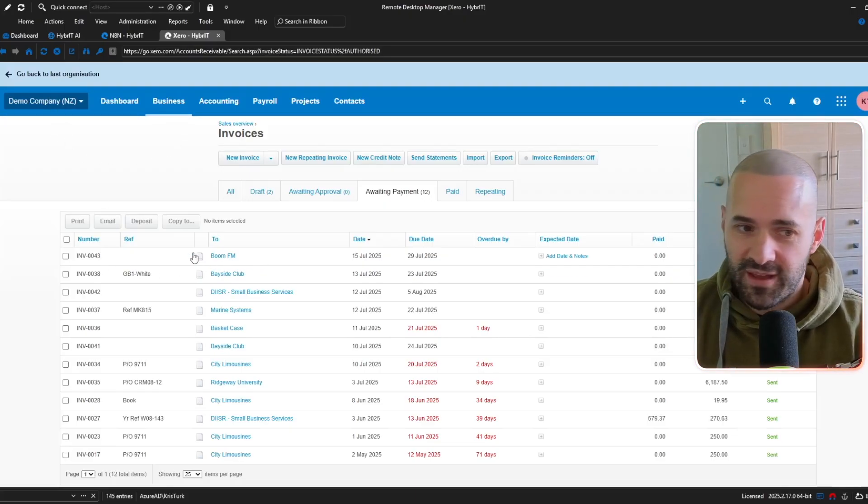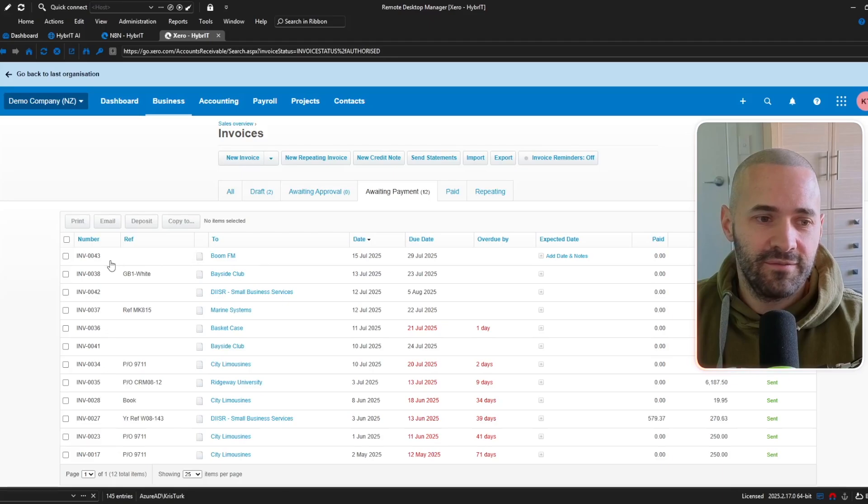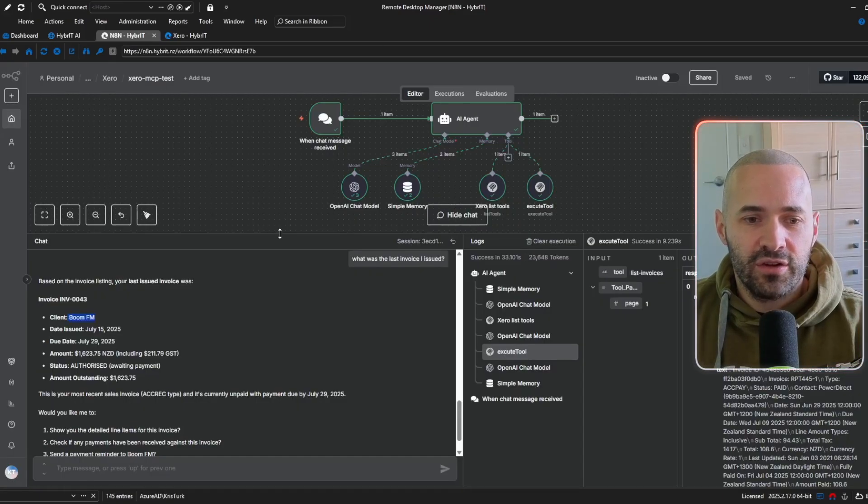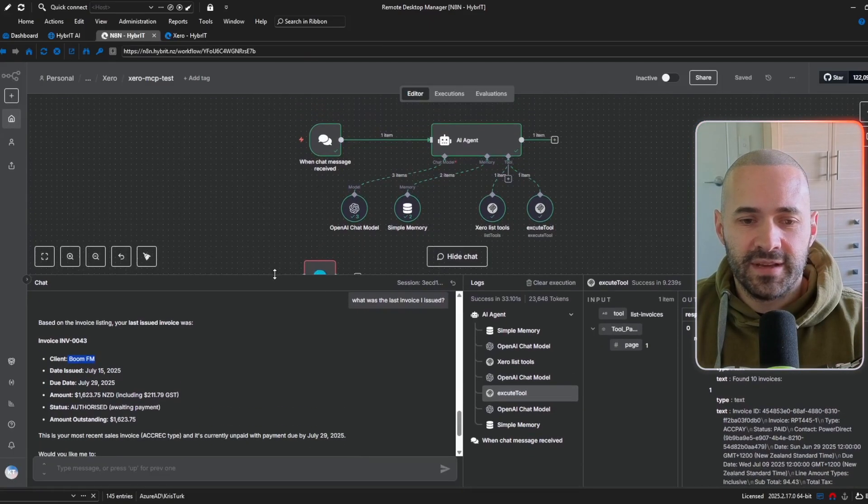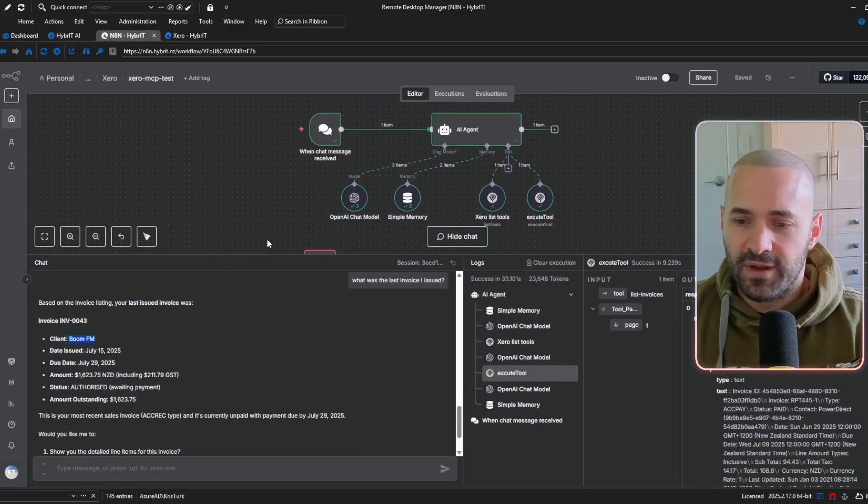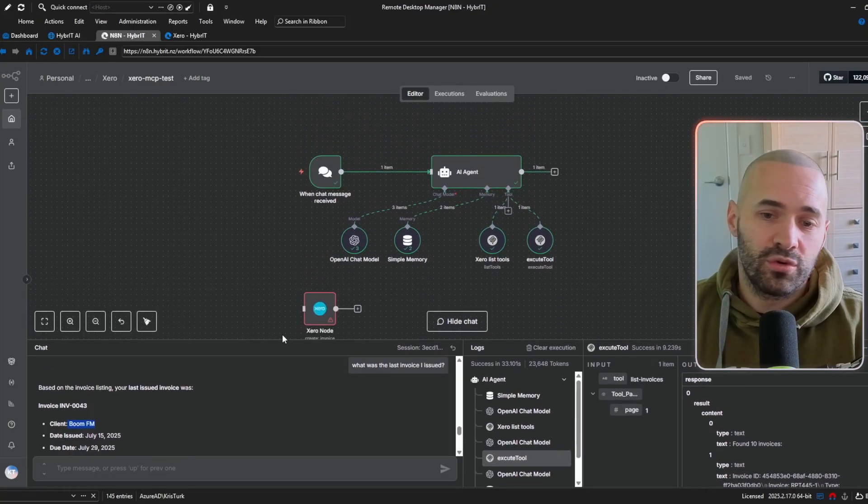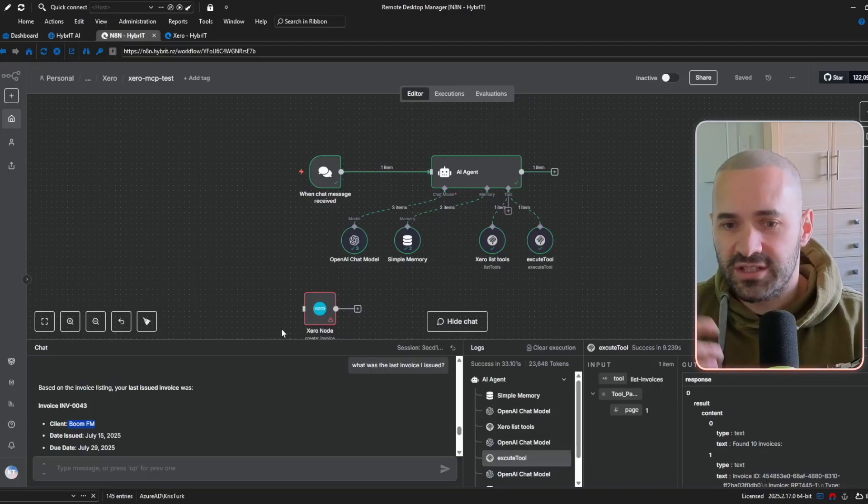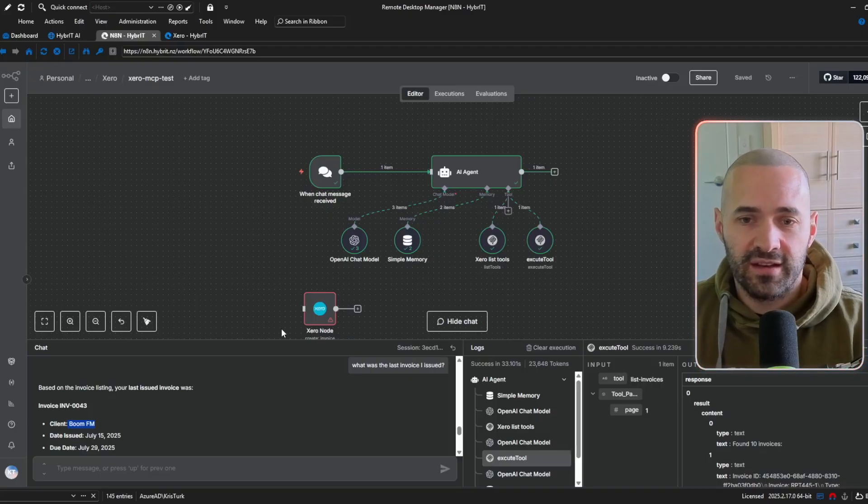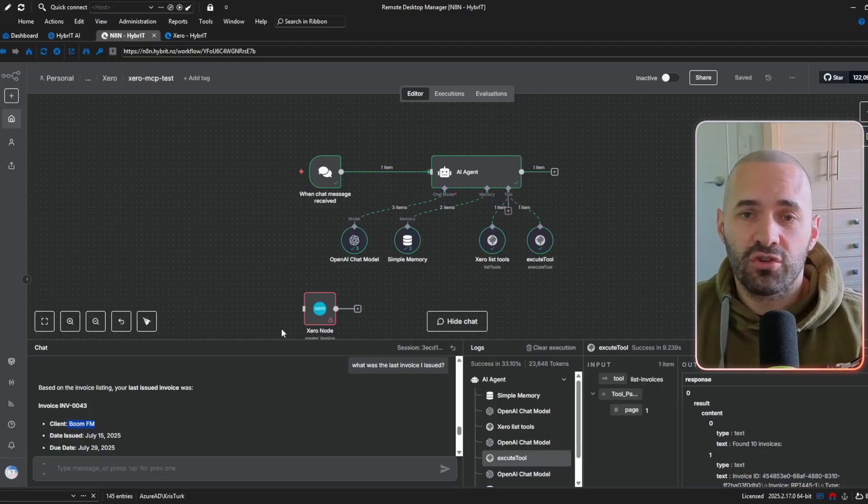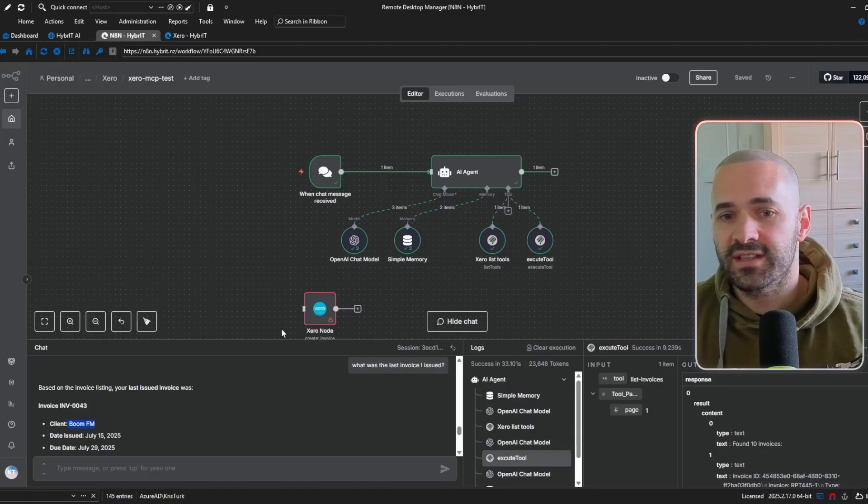so dive into Xero here and you can see I'm in the demo company and the last invoice was for boom.fm and inv for 0043 the other thing I wanted to quickly cover is I could set up an MCP server if you're familiar with automation I could set this up for Claude desktop or maybe cursor and I could just chat with Xero and equally I could actually take action so I could create contacts or create invoices